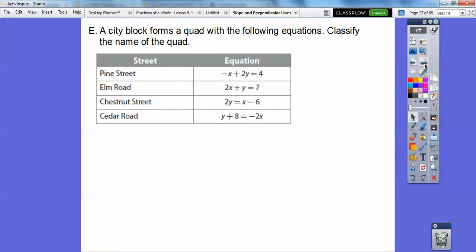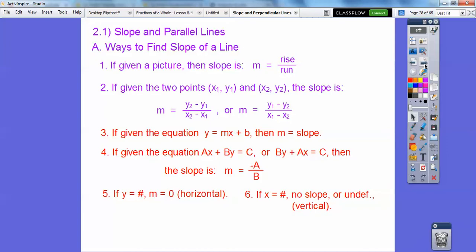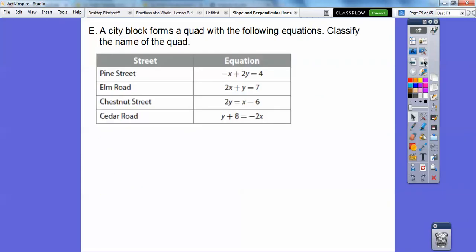A city block forms a quadrilateral with the following equations. Classify the name of the quadrilateral. You can graph these, but it's easier to just get the slope. From the last lesson: if y = mx + b, then m is the slope. If ax + by = c, the slope is opposite a over b. If y equals a number, slope is zero; if x equals a number, slope is undefined, and those lines are perpendicular to each other.